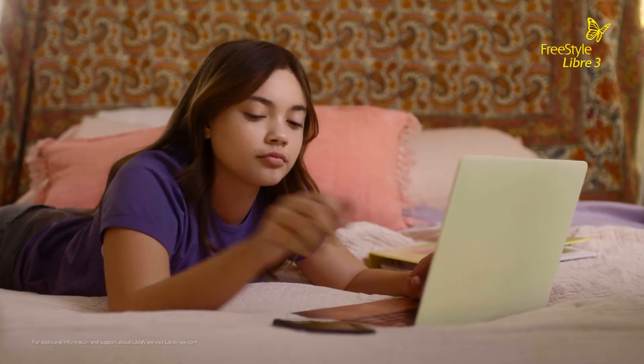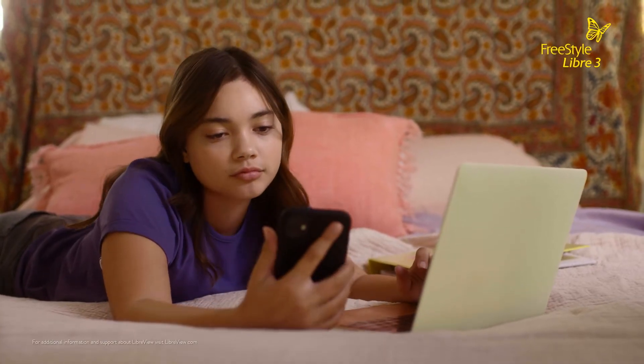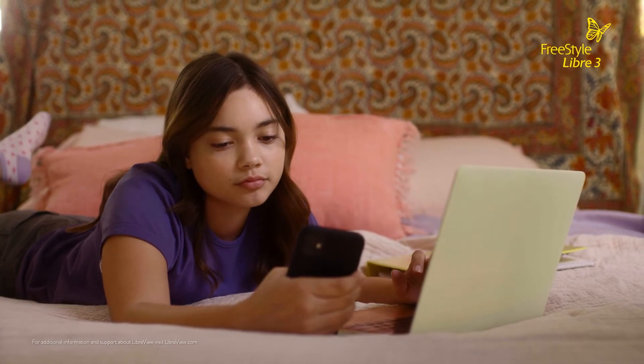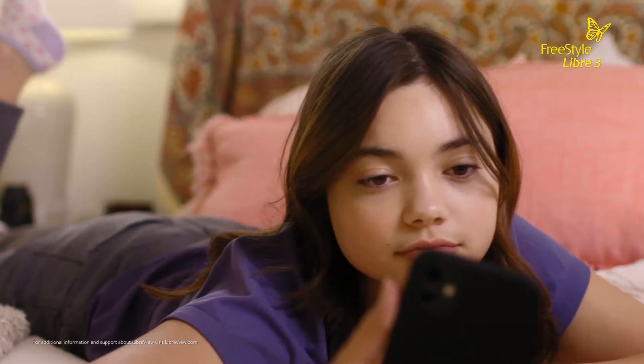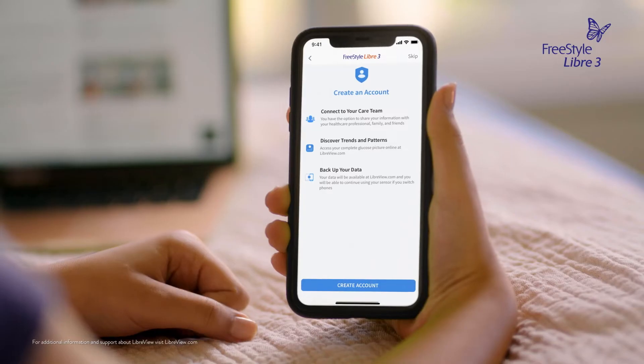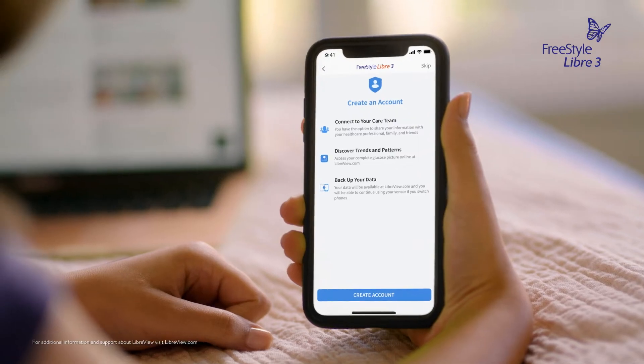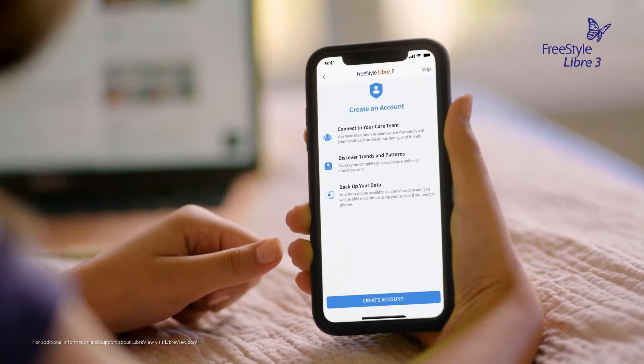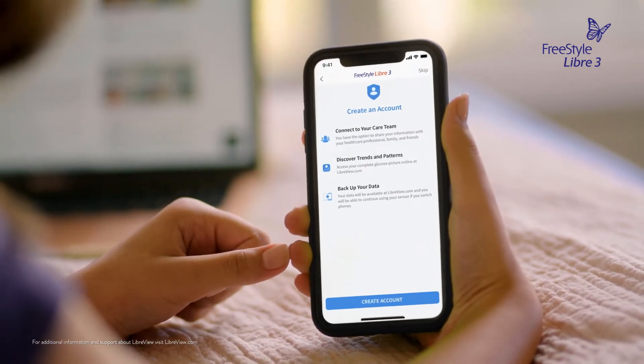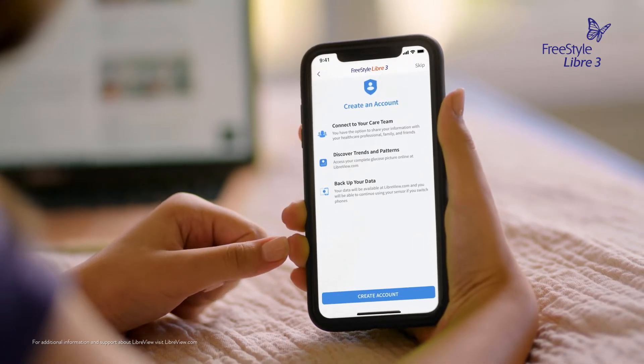The first step is to set up a LibreView account if you don't already have one. You can create an account right from the Freestyle Libre 3 app. First you'll need to establish a connection between your LibreView account and your doctor's LibreView account.